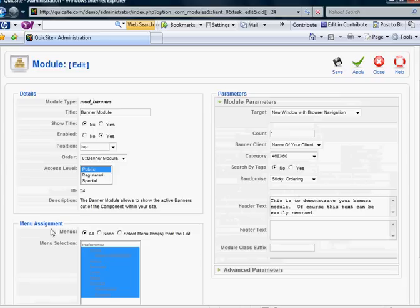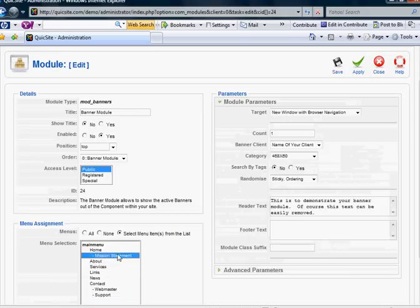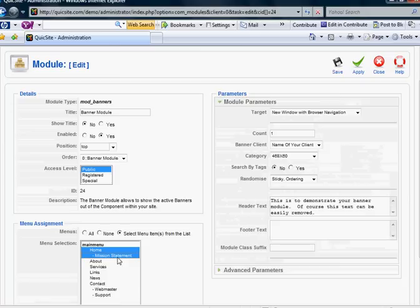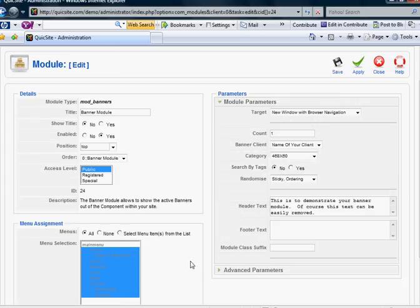Menu assignment. I basically want it to show on every page. However, I can select menu items and pick and choose the pages I want it to show on. If I want it to show on more than one, I would hit control. Hold down control while I select the other pages that I want this banner to show on. But I want it to show on all.